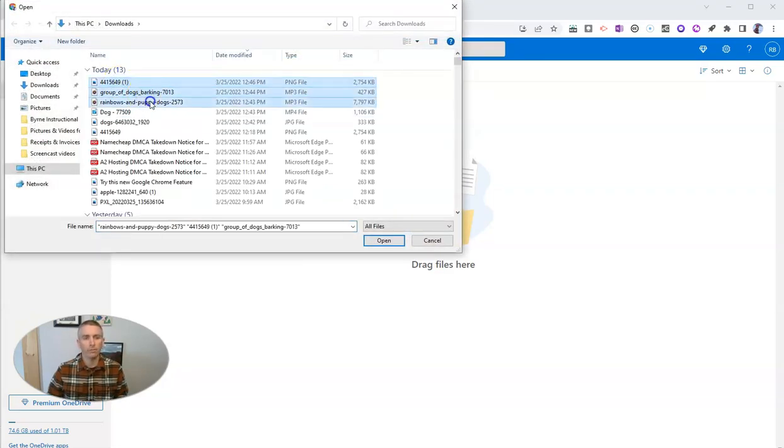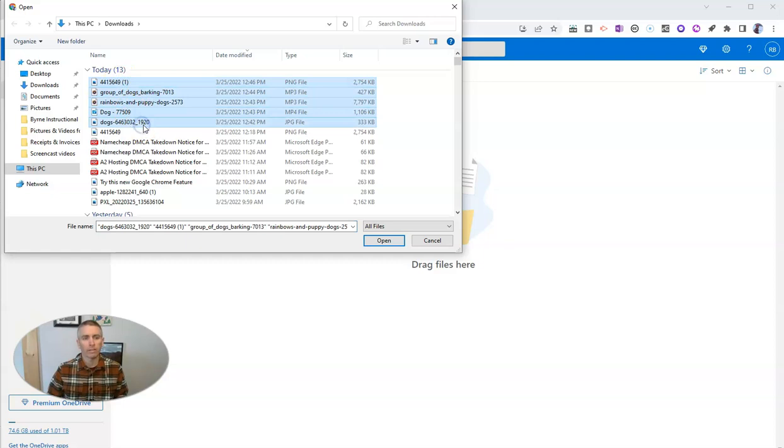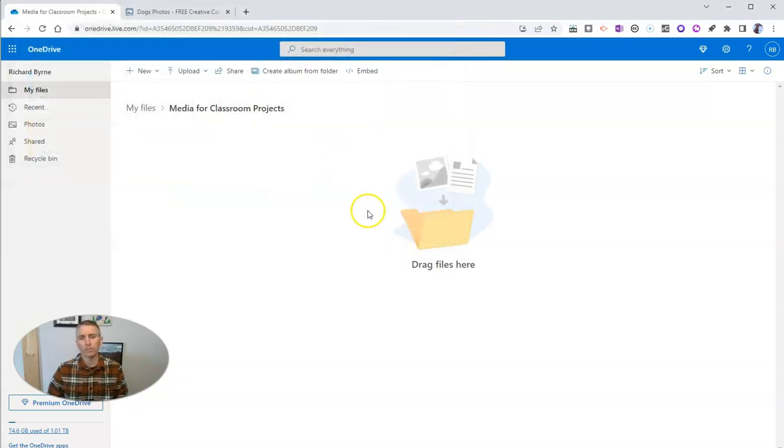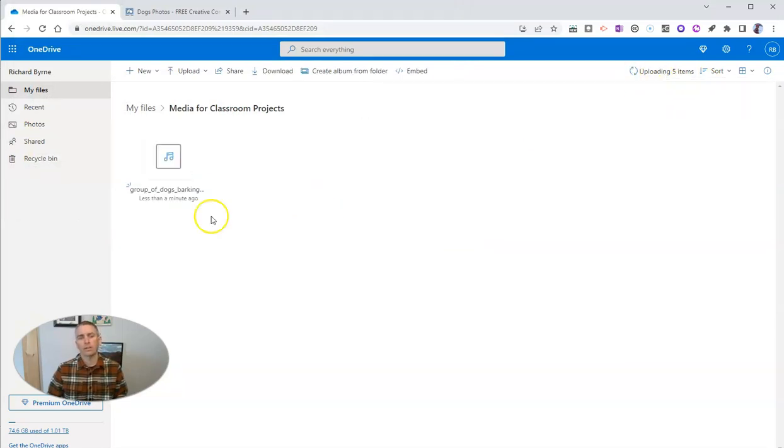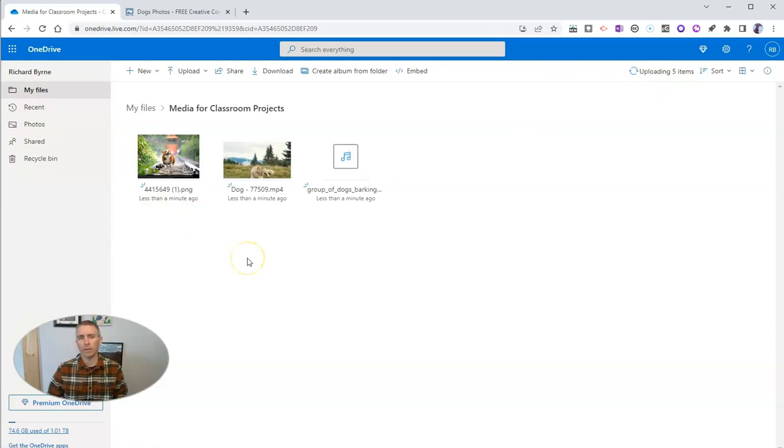And my other files that I've previously downloaded, let's upload those as well. And add those into the folder. And you can see one of those has already been uploaded.